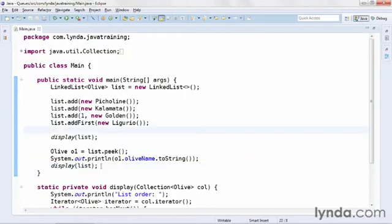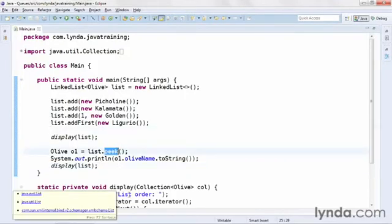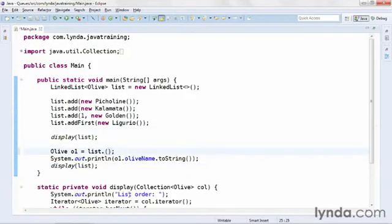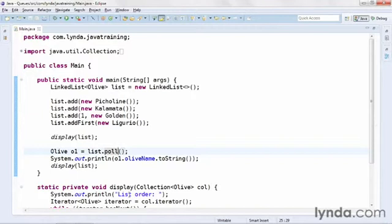Now I'll go back to my code, and this time, instead of calling peek, I'll call poll. The poll method both returns a reference to the object and removes it from the list.